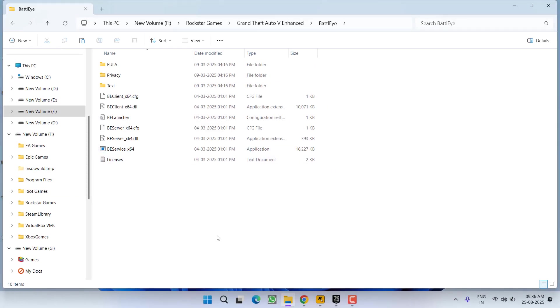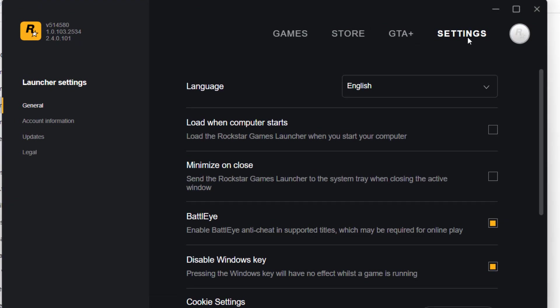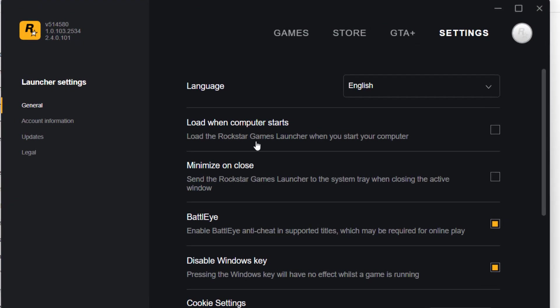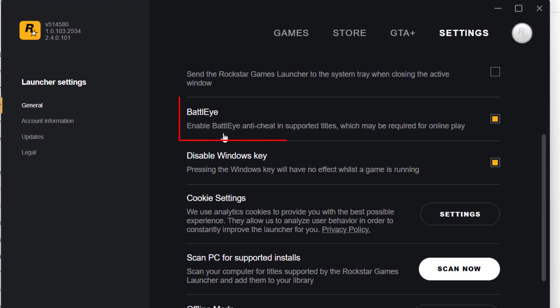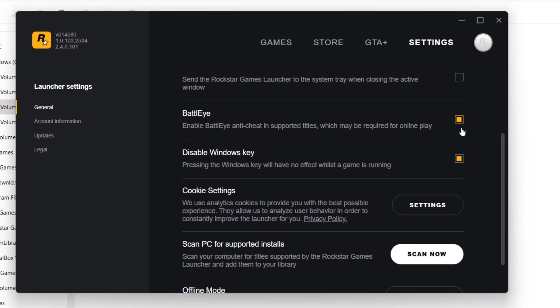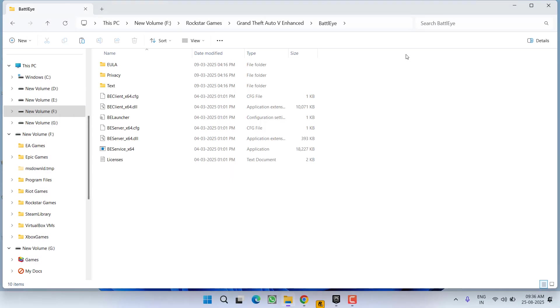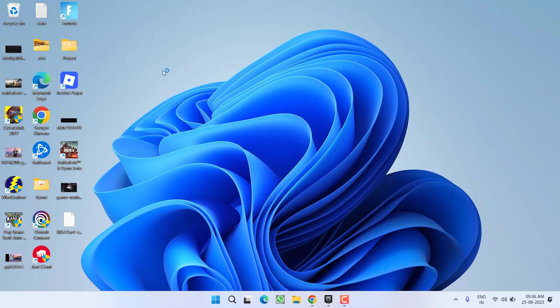Now if BattlEye is not available there, then you need to launch the Rockstar Games Launcher. Click on Settings and in the General tab you will find the option for BattlEye. Make sure you check mark this option. After checking it, restart your PC and then relaunch the game. This will automatically install BattlEye and in turn fix your issue of Rockstar Games account doesn't own GTA 5.